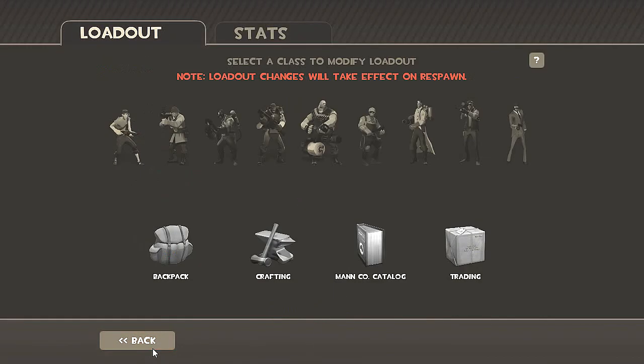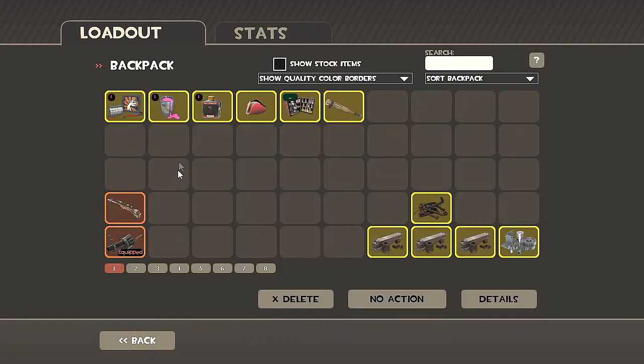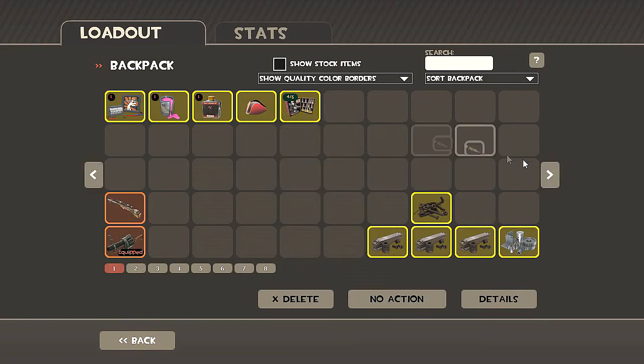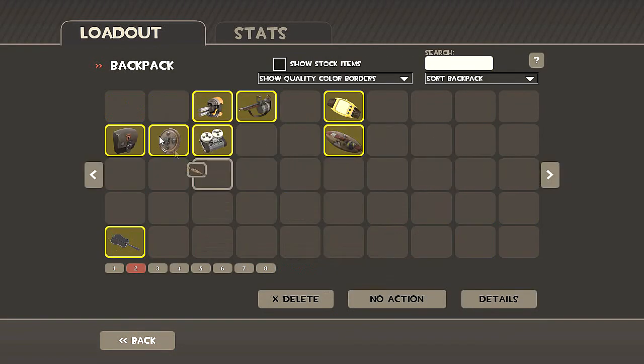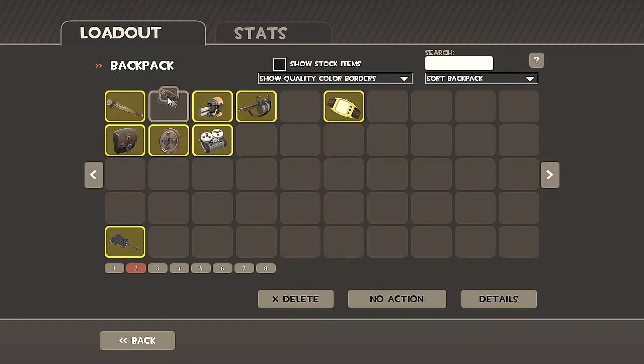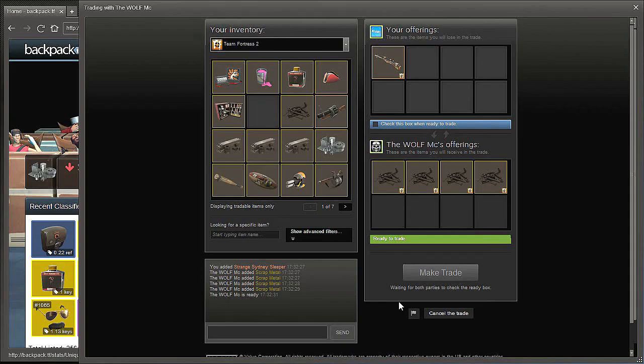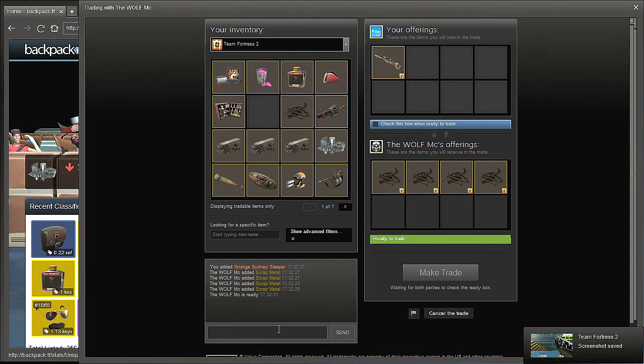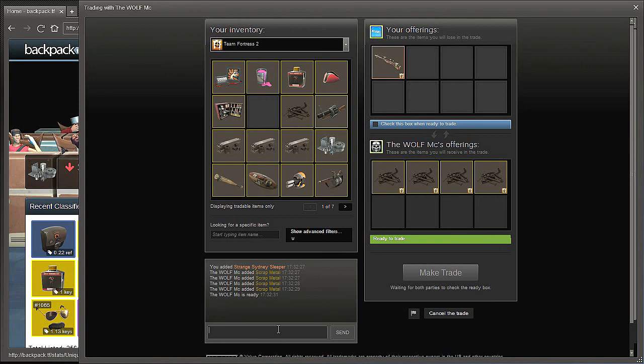Let's see what we get. Goddammit, you're not going to get a good thing every single time. Got this guy to buy the Sydney sleeper.